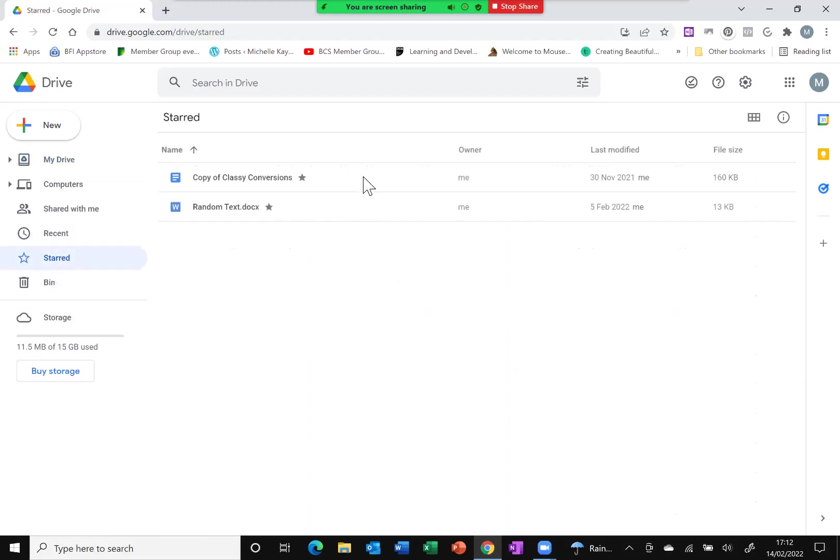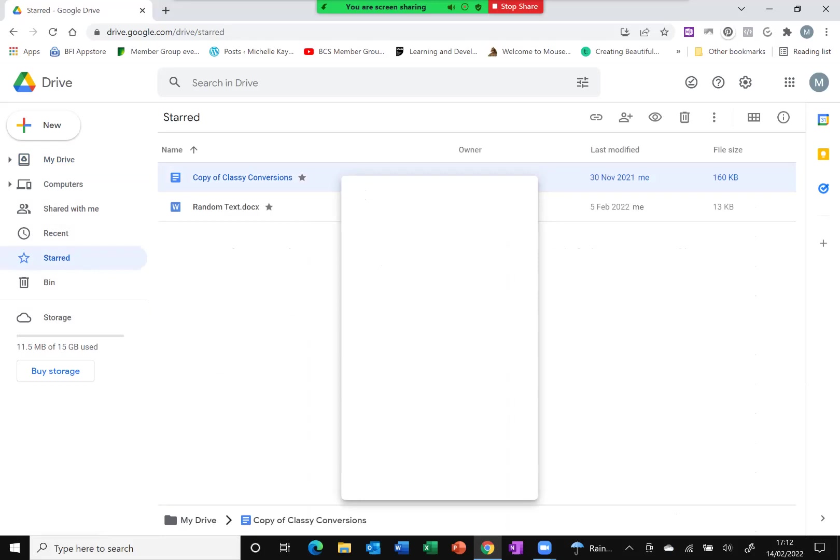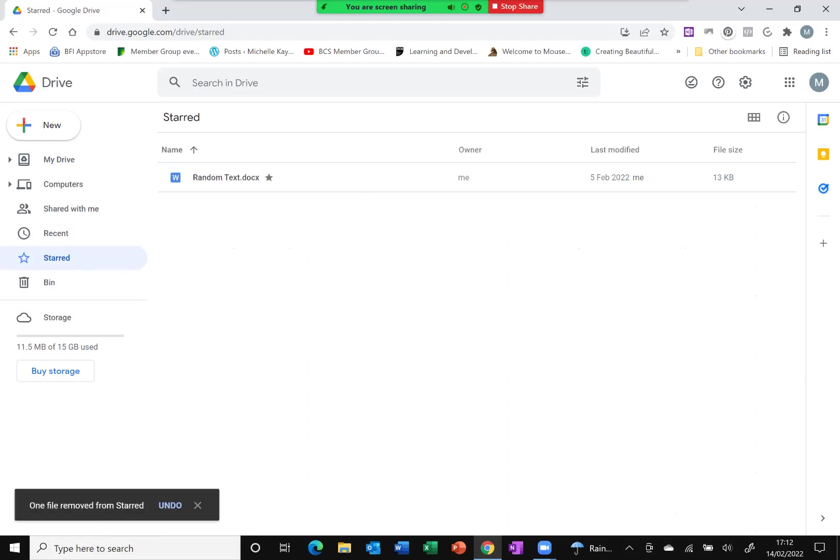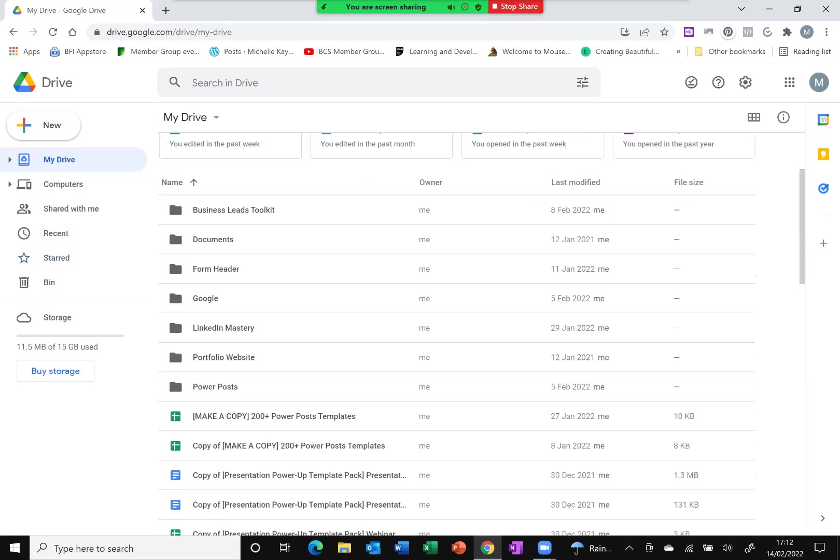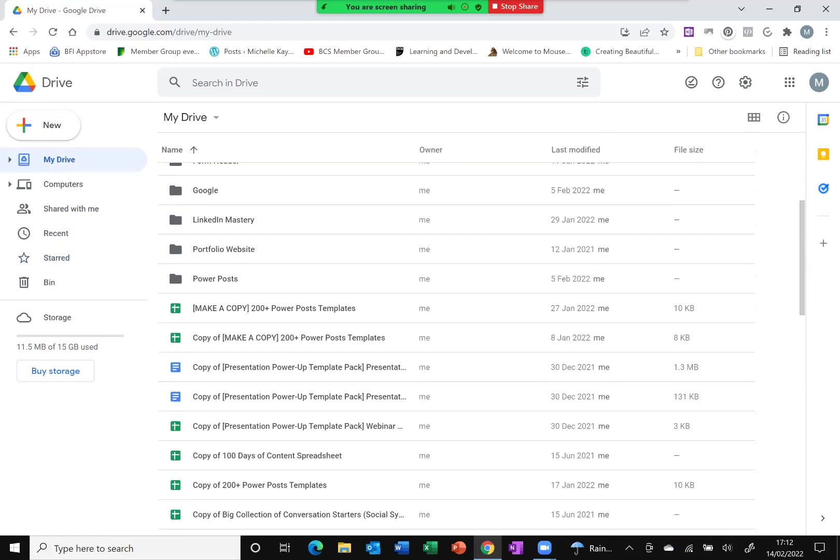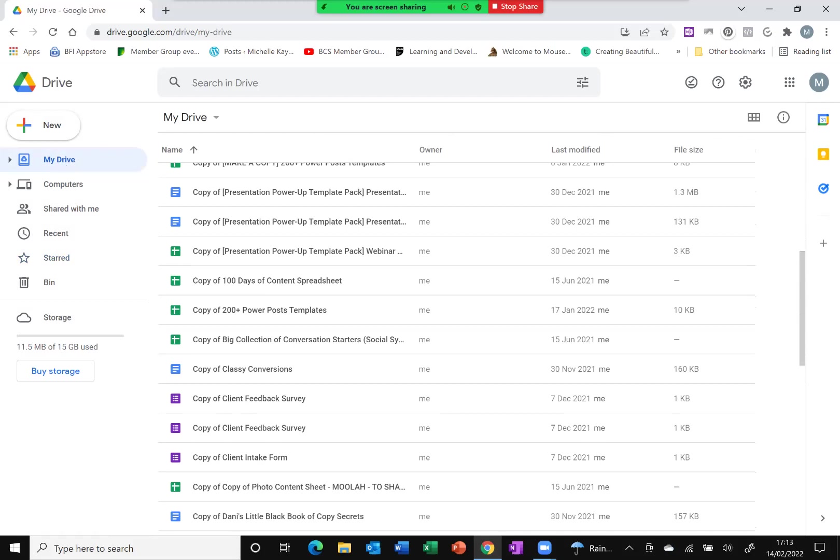If my project is now finished, I don't need it to be starred again. All I need to do is again, right click. The option has changed to be removed from starred. Simply click on that. It's disappeared off my list, but as long as I go back to my drive, you can see as I scroll down, it's still there. I haven't deleted it. So it's really quick and easy.